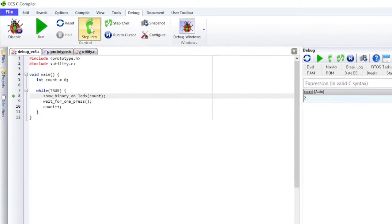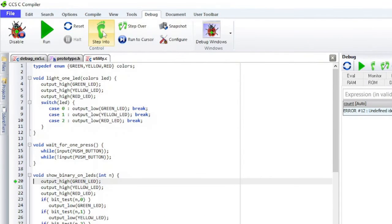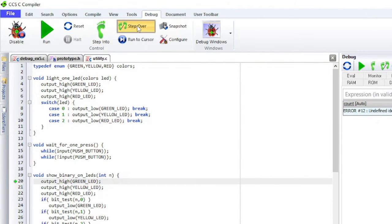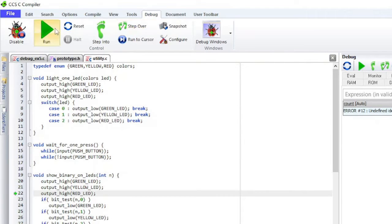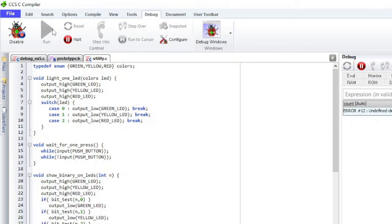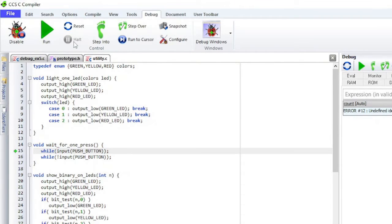Click on the Step Into button to step into a function. The Run button will run the program. The Halt button will halt execution. Notice that the program stopped on the line where it is waiting for a button press.